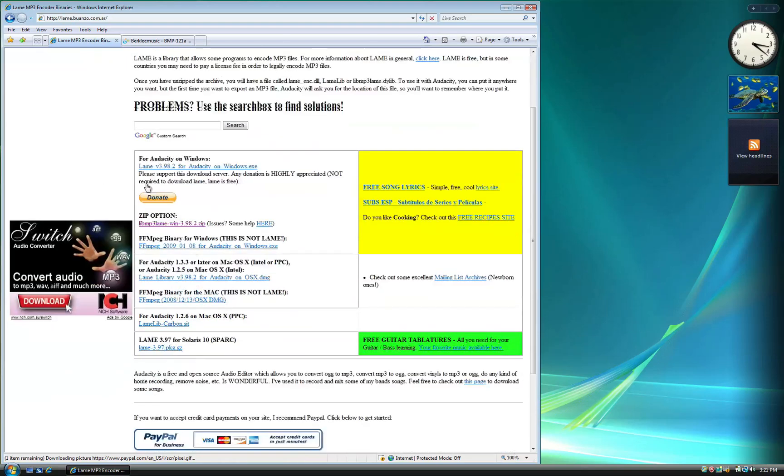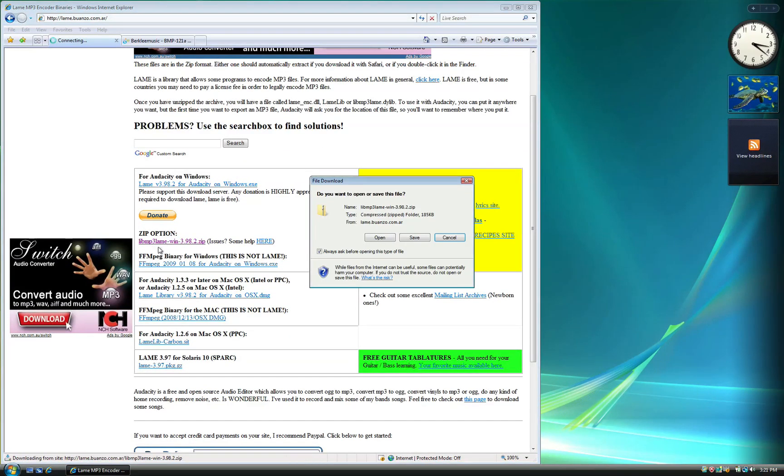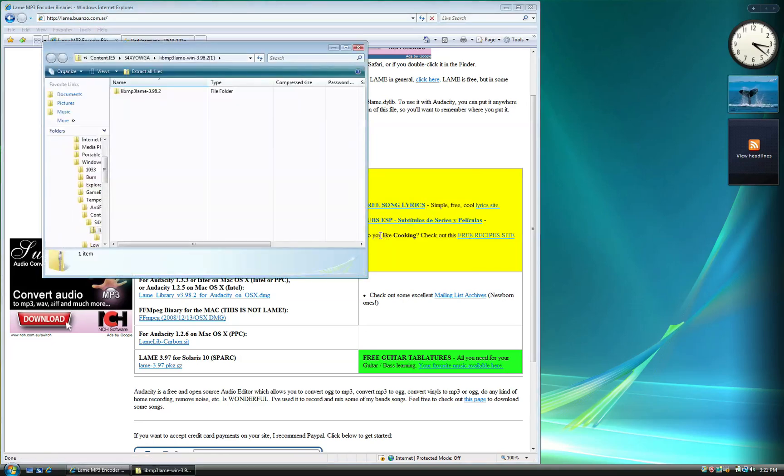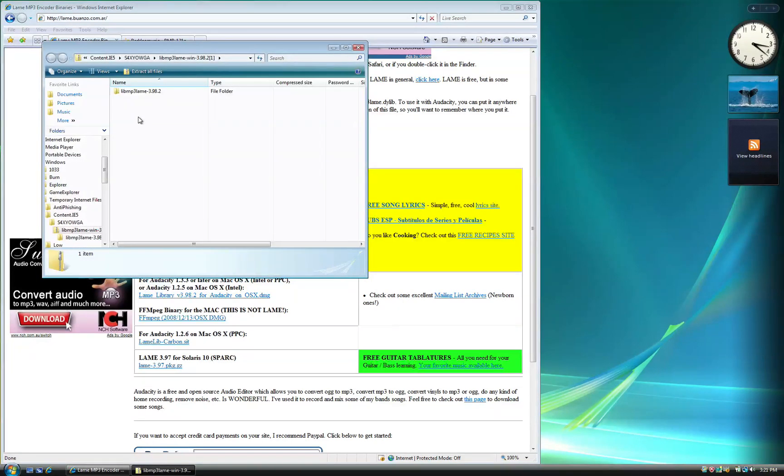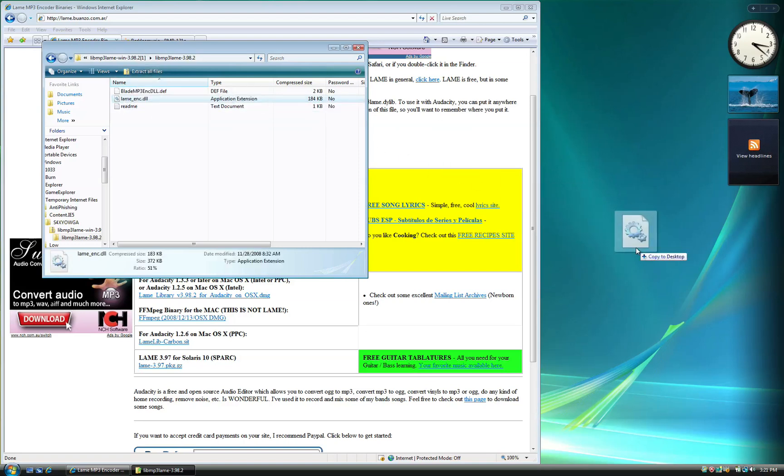We want to download the Zip option. Select Open and Vista should pull up this folder. Enter it by double-clicking and look for the lame-enc.dll file. This is what we will need to export our MP3s. The simplest thing to do is to drag this file to our desktop like so.